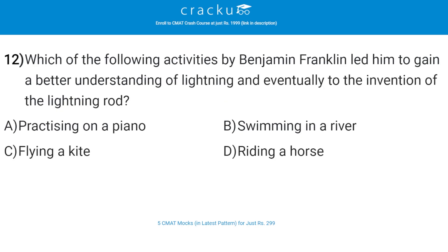Which of the following activities by Benjamin Franklin led him to gain a better understanding of lightning and eventually to the invention of the lightning rod? The correct answer is C, flying a kite.